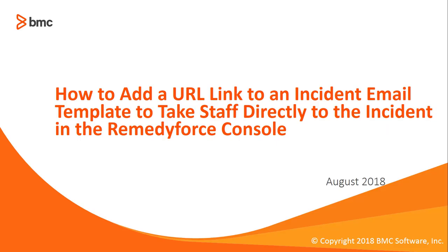This concludes how to add a URL link to an incident email template to take staff directly to the incident in the RemedyForce console. Thank you.